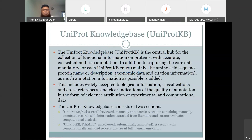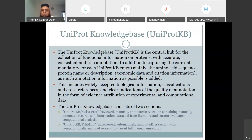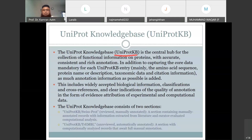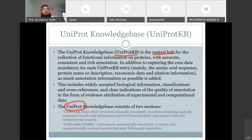Around the year 2000, the SwissProt protein database, the PIR protein database, and other protein databases were merged, and they formed the Universal Protein Knowledge Base, which is called UniProt. UniProt is now the central hub for the collection of protein sequences and annotation of protein information. The UniProt is now the universal protein data bank, which contains all information present in PIR International as well as the SwissProt database.